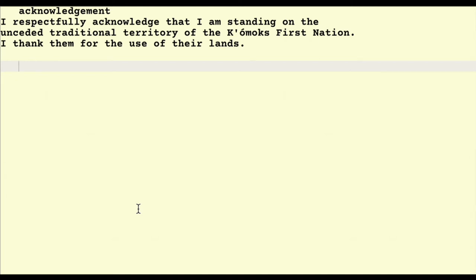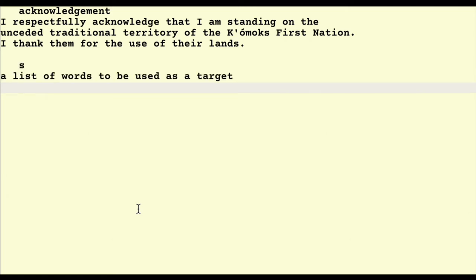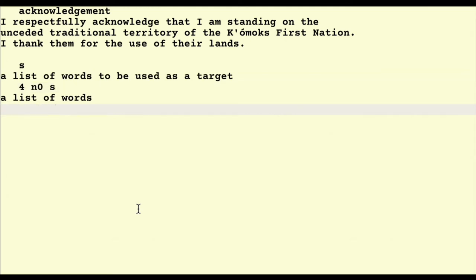The challenge I'm going to do now is to take a sentence S, which is a list of words to be used as a target, and I want to create a verb that will allow me to select the first n words from that list. So if n equals four, and I'll call the verb n0 — which I've already created — and I work on this list, I'm going to get a list of words.